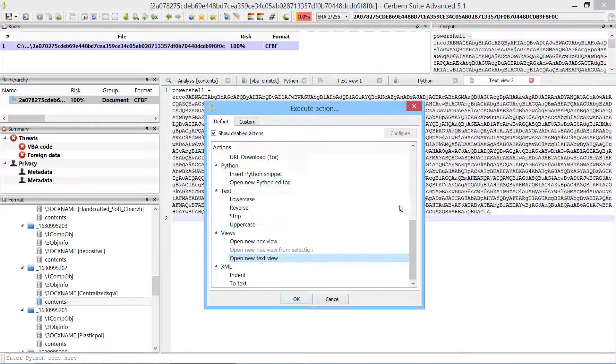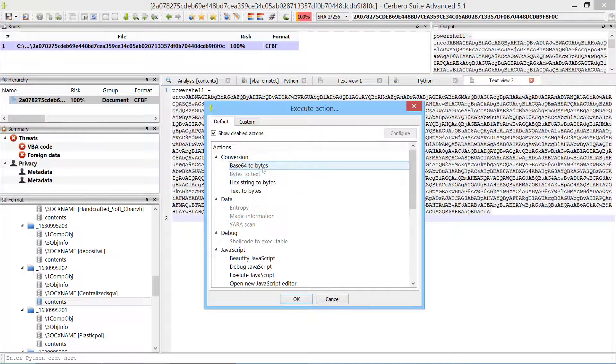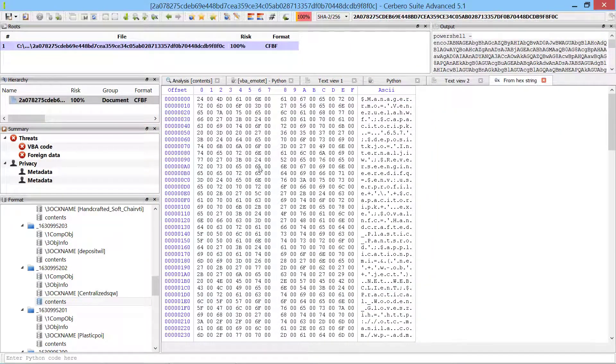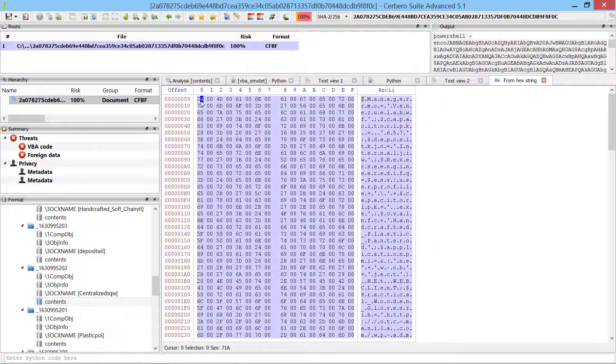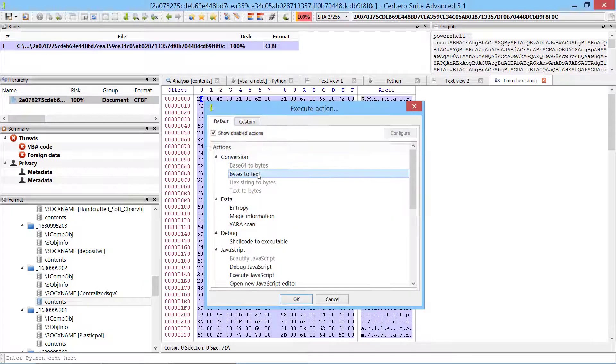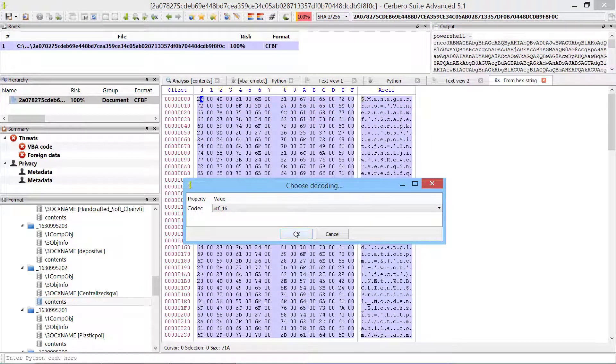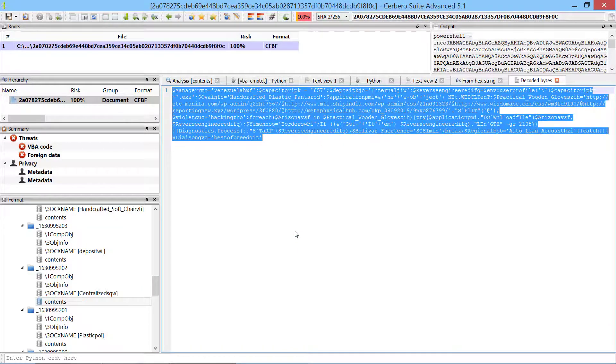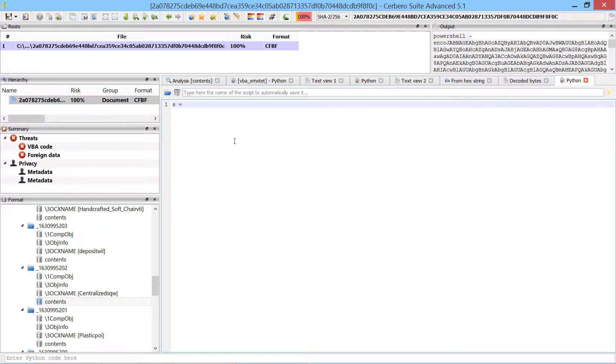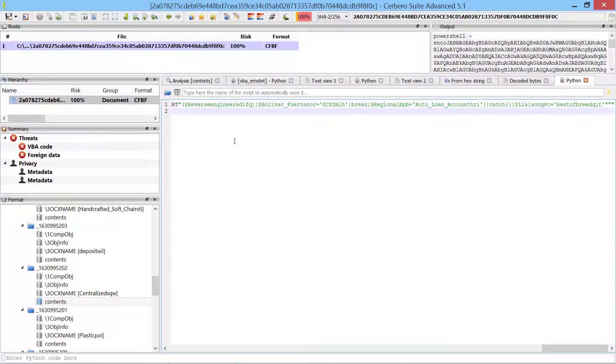First we decode the base64 part of the command. Then we decode the utf16 string. As a final touch we replace all the semicolons of the PowerShell command with new lines, so that the output is easier to read.